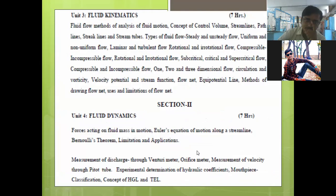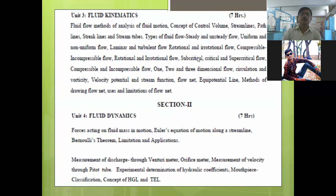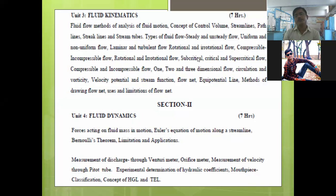Unit 3 is Fluid Kinematics, with a weightage of seven hours. In this unit, you will learn different types of flows such as steady flow, unsteady flow, uniform, non-uniform, laminar flow, turbulent flow, rotational and irrotational flow. You will also learn what a flow net is, what an equipotential line is, and what a streamline is.